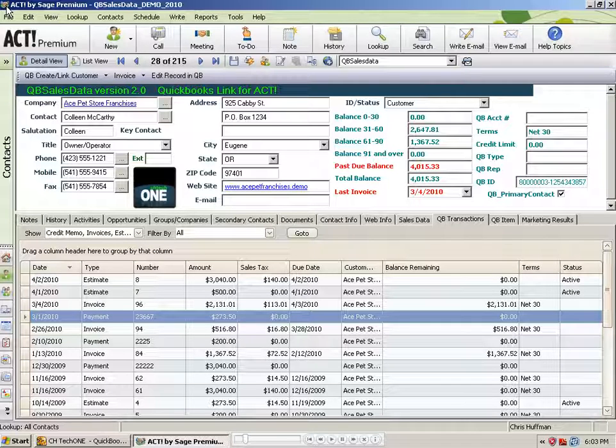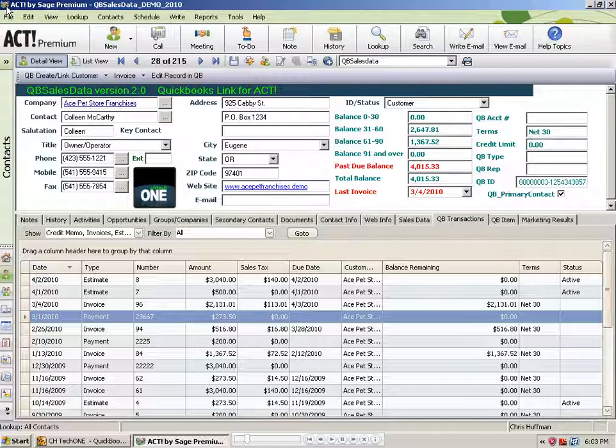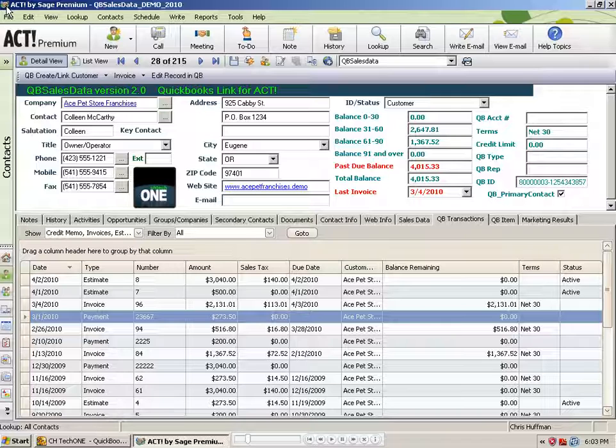Number two, if you have records that were created in QuickBooks but never added to Act, you'll be able to use the Create from QB feature to push those records into Act as well.